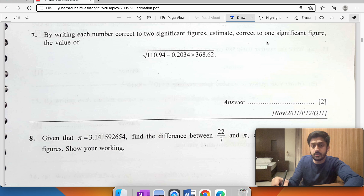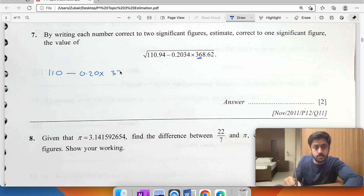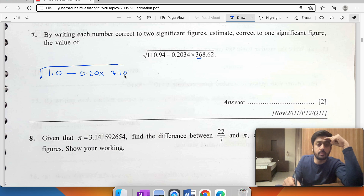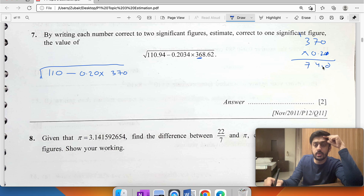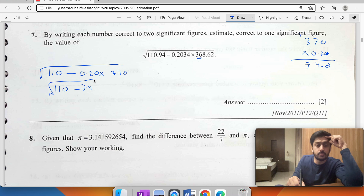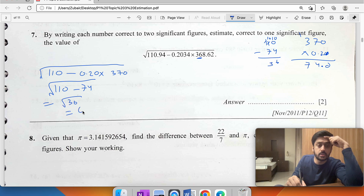By writing each number correct to two significant figures: 110 to 2 SF, 0.20 to 2 SF, and 370. The square root expression: 370 times 0.2 equals 74. Then 110 minus 74 equals 36, so the square root of 36 is 6.